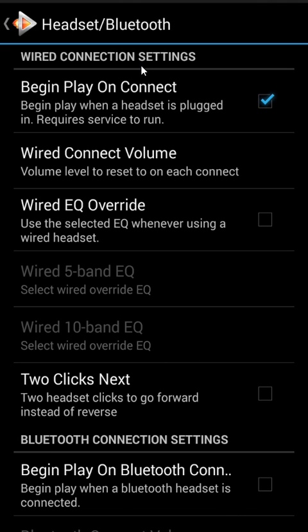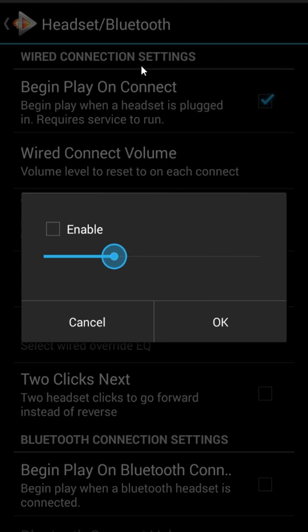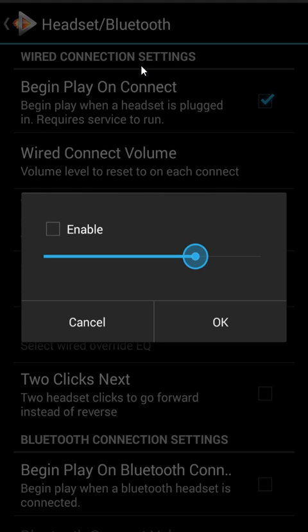That annoys some users, so feel free to come in here and turn this off. And you can see now that I've turned on Begin Play on Connect, I can hit 'Wired Connect Volume.' With this, I can pick a volume that I want Android to be at — using just the max and min of your system volume. If I click Enable, it's now enabled, so every time I plug my headset in we're going to change the volume to this.